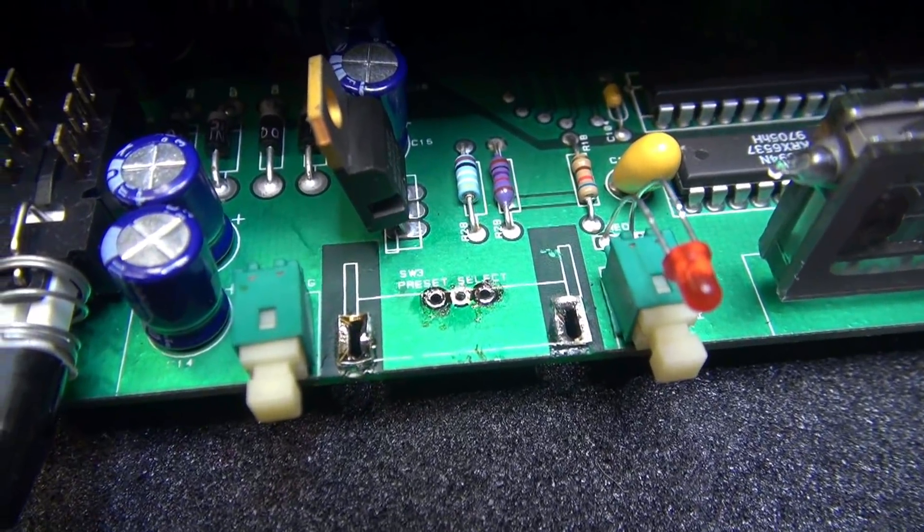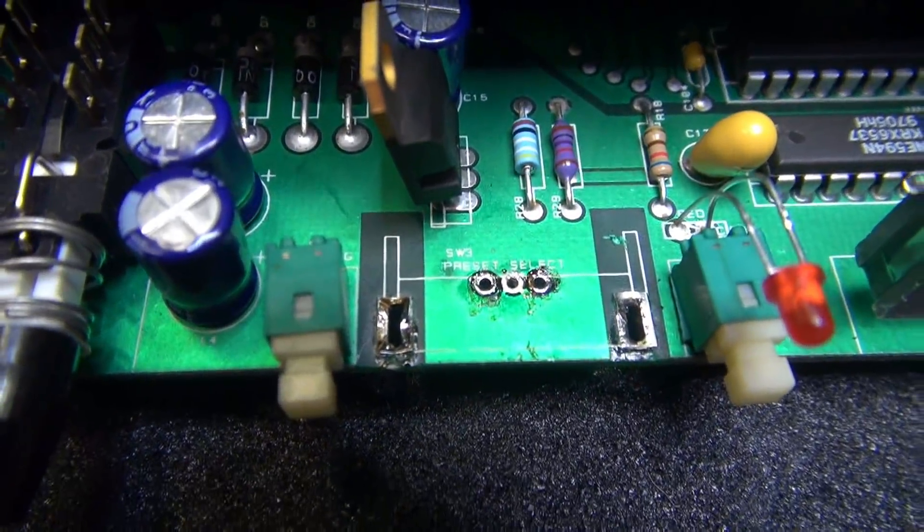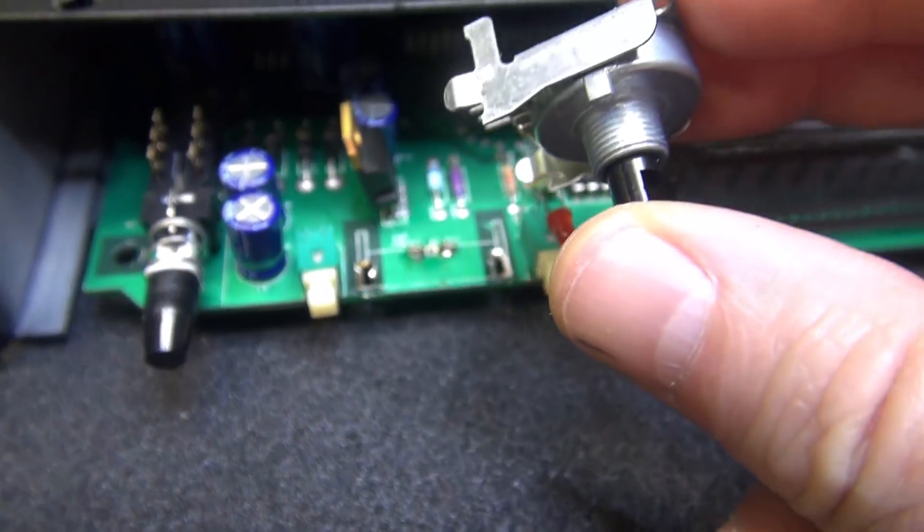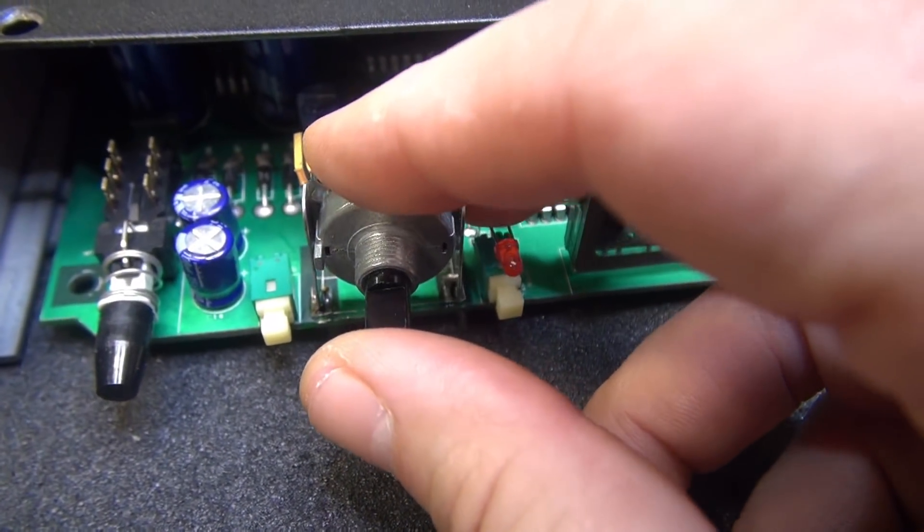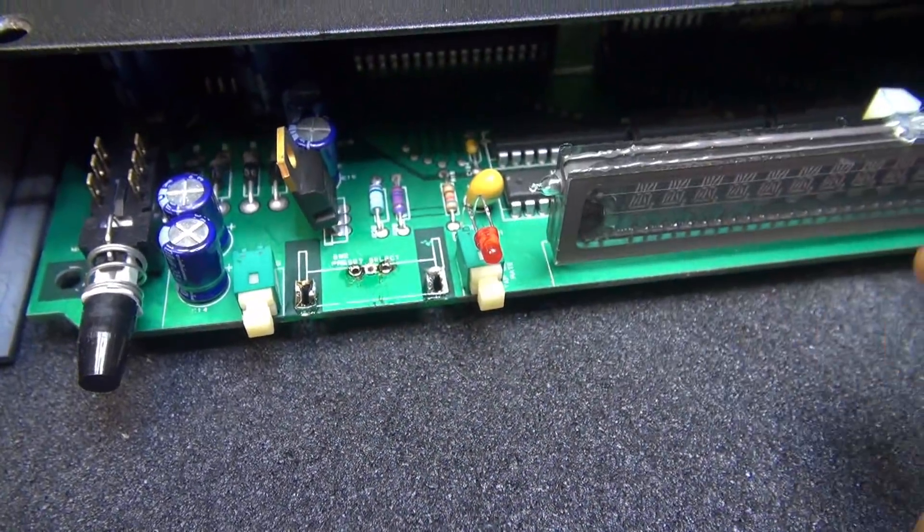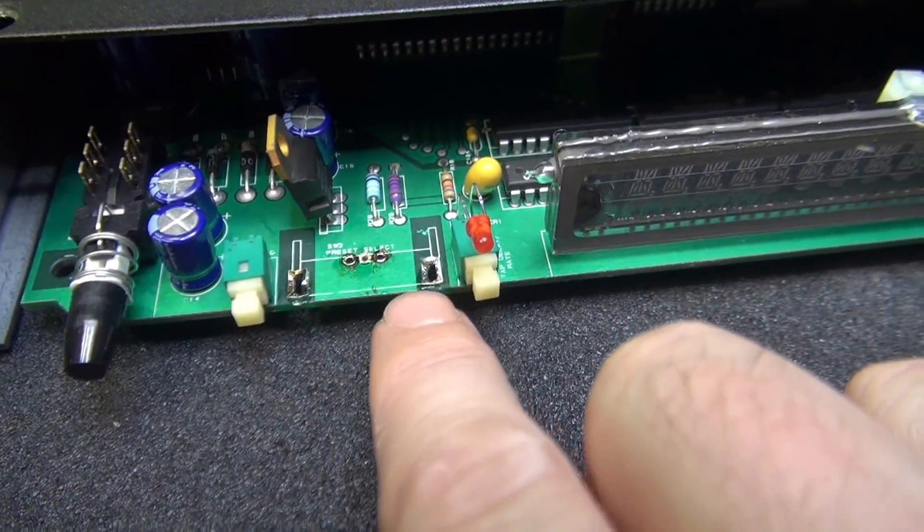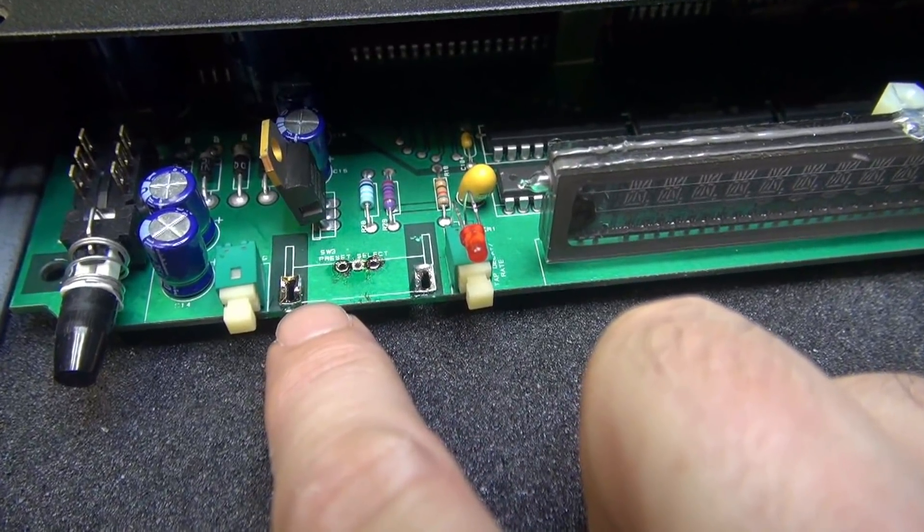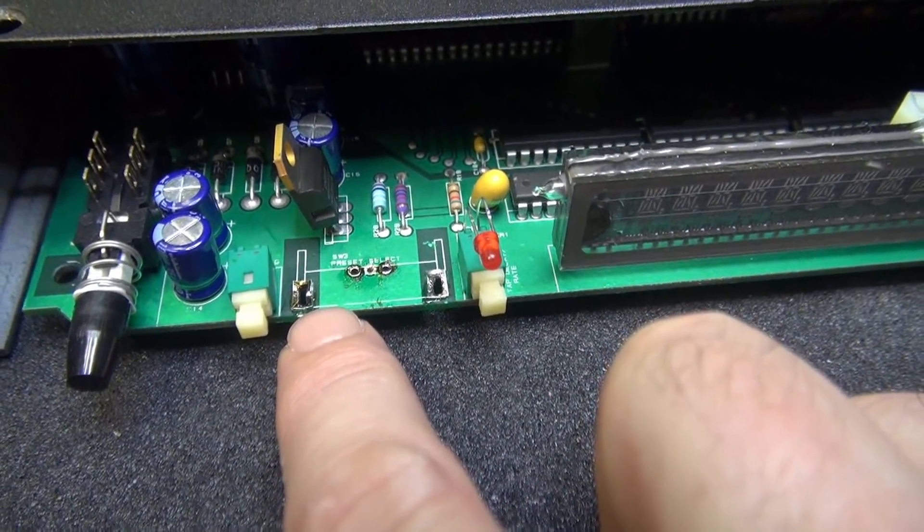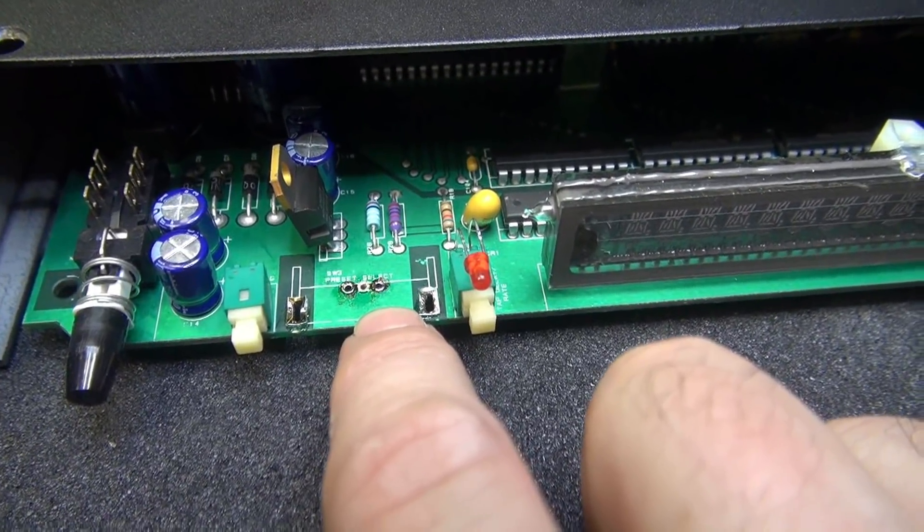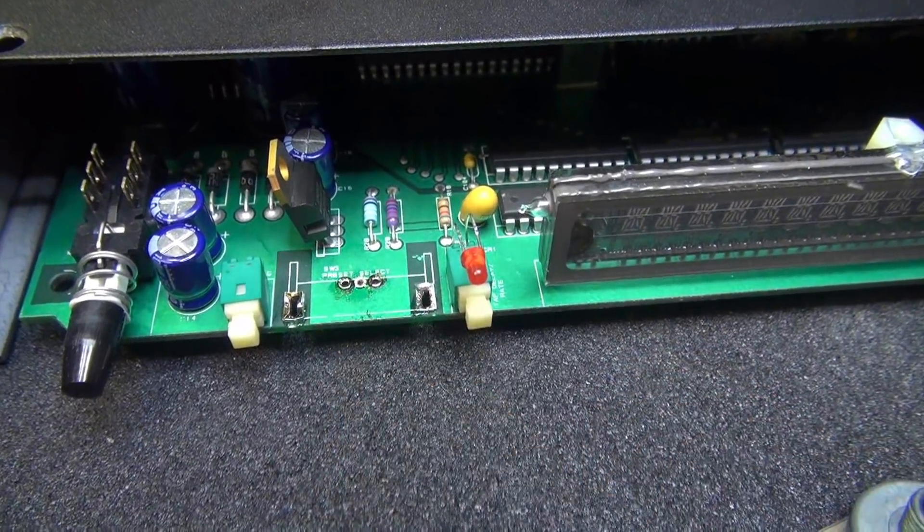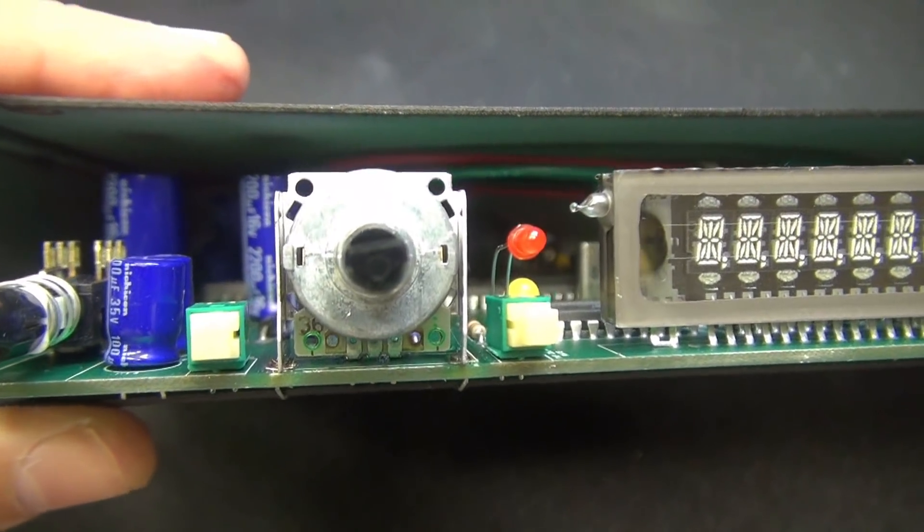So the hard part is over. You've got everything desoldered. The holes are cleared. You're ready to take the new encoder and drop him in place. Now don't have a heart attack if you see a little bit of a lifting on these two little ground mounts because they actually don't go to circuit ground. They're just there to solder the encoder in to give it some support while it's in operation.